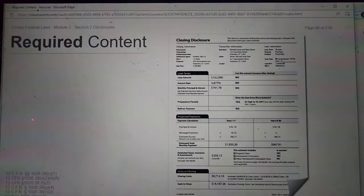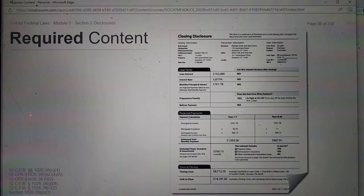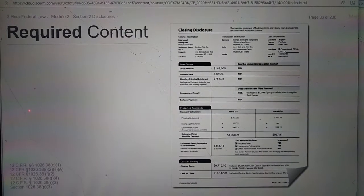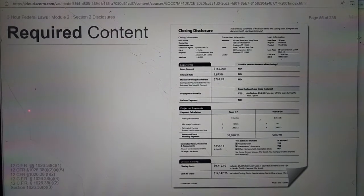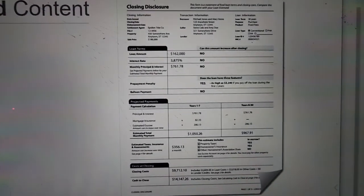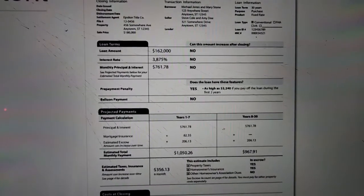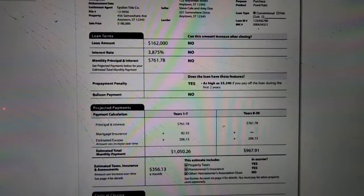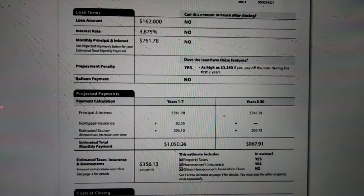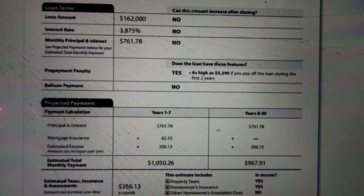Lenders are required to utilize the CD form to disclose payment and contact information. Let's take a closer look at some of the sections where regulators are finding deficiencies, beginning on page two of the CD. Open the CD from the resource tab or follow along with the images shown on your screen.